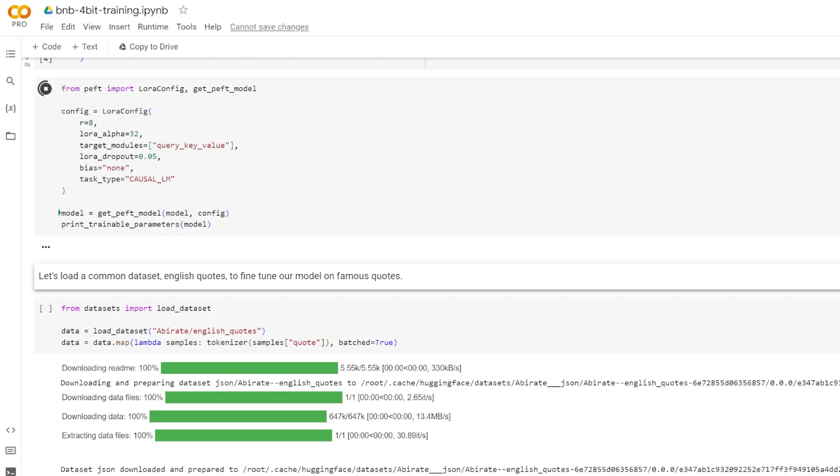Next is the target modules hyperparameter. This specifies the modules, for example, attention blocks, to apply to the LoRa update matrices. In this case, we're targeting query, key, and value, but it's possible to target just the query and the key, or some other combination.